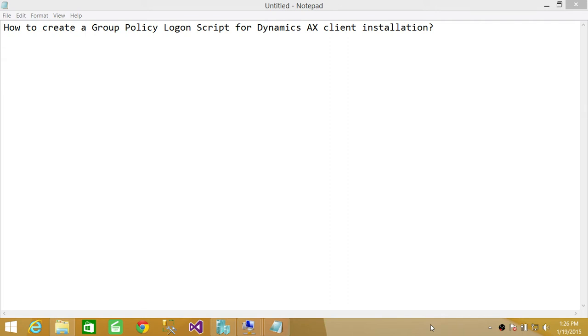This is for any user that will log in, or if you want to install Dynamics AX client on multiple client servers, then you could use this script using a logon script. So I'm going to show you step by step.